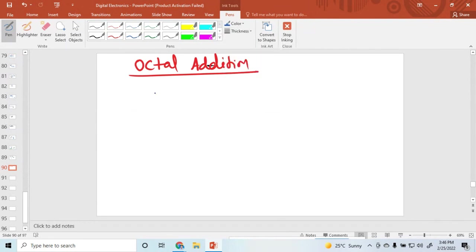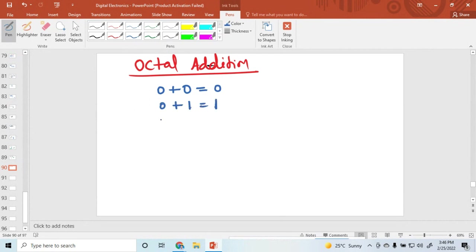Some basic rules for octal addition: 0 plus 0 is equal to 0. 0 plus 1 is equal to 1. 1 plus 1 is equal to 2. 2 plus 4 is equal to 6.